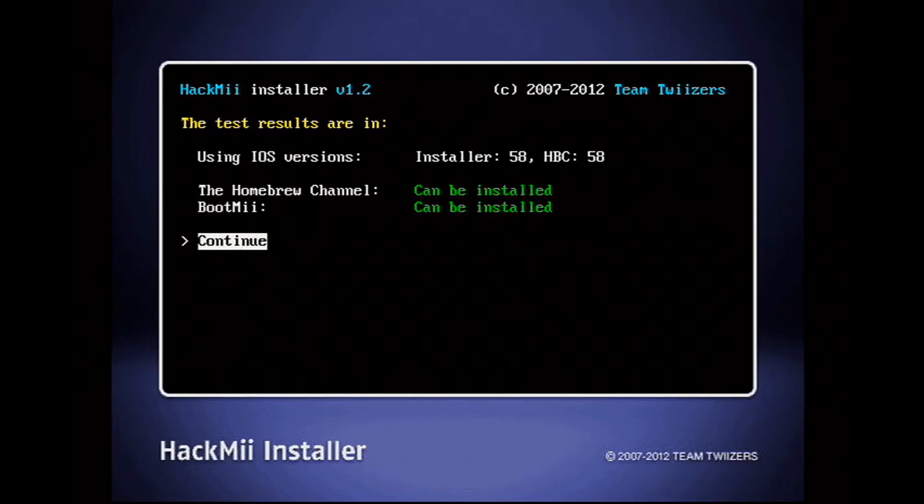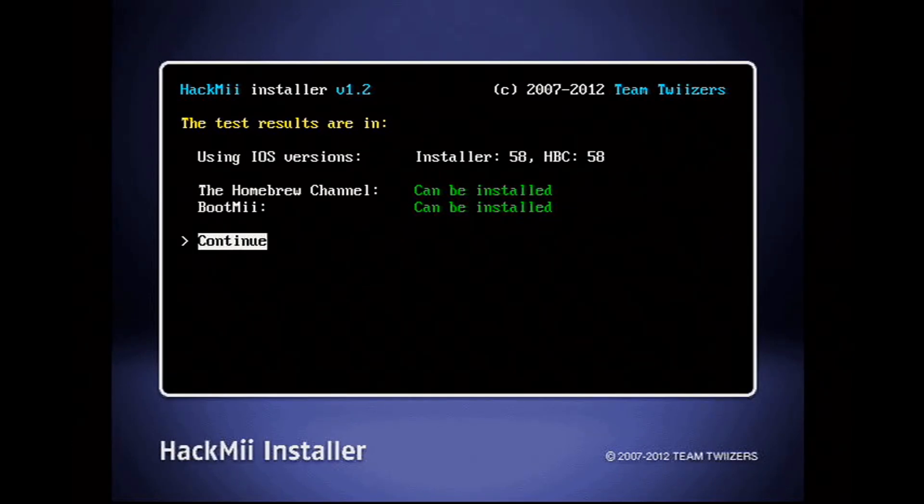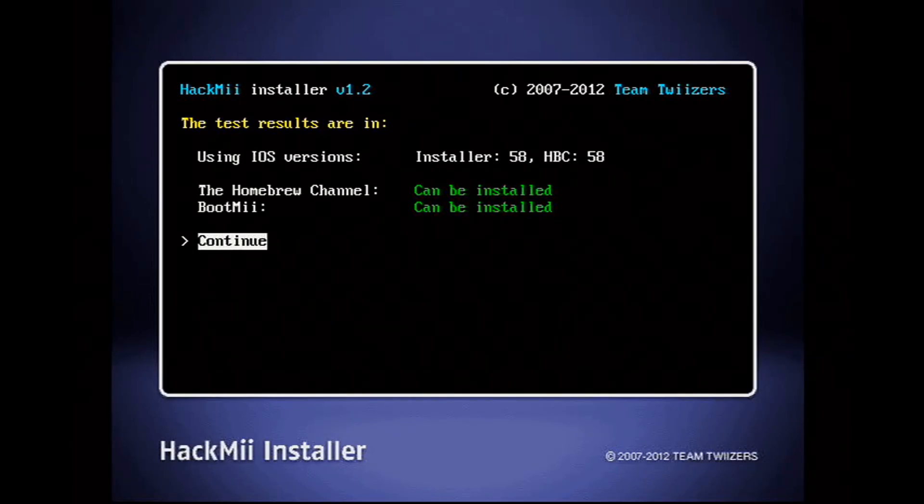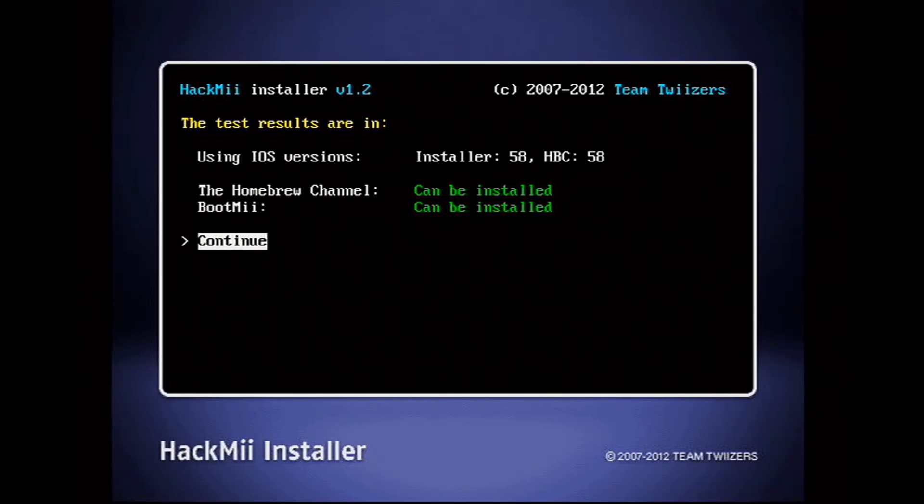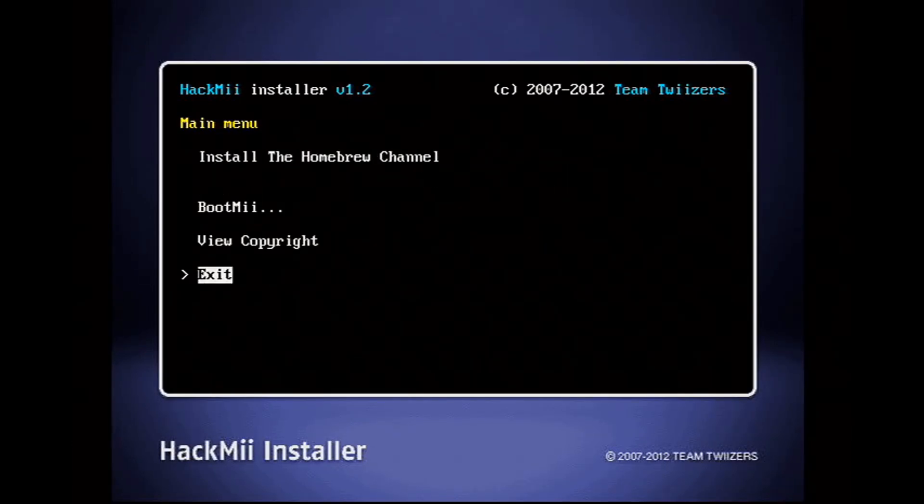The first thing I'll install is the Homebrew channel, so I can start loading unofficial software and games.